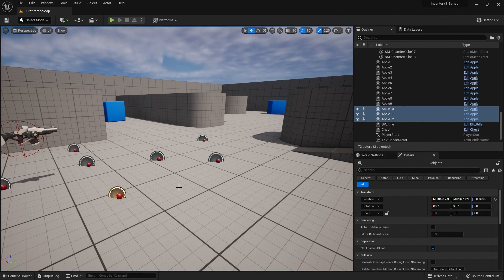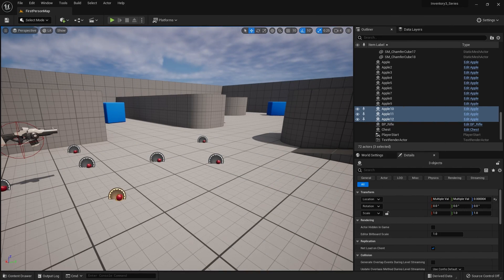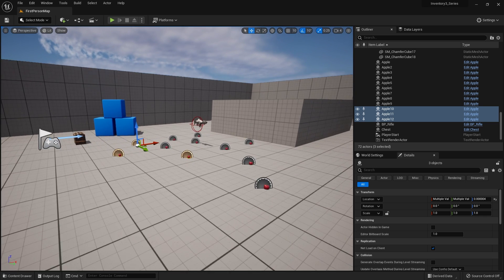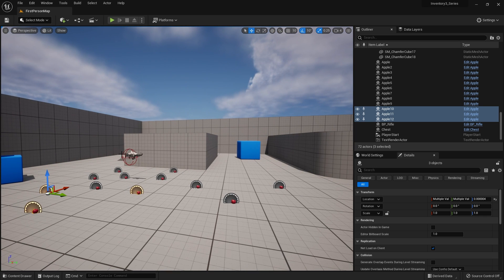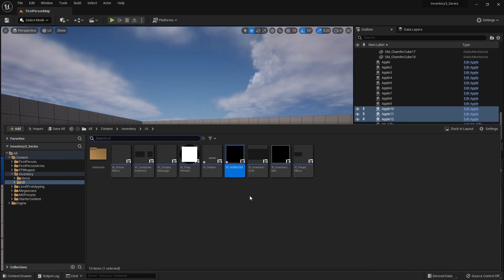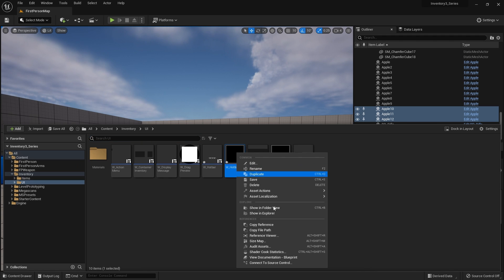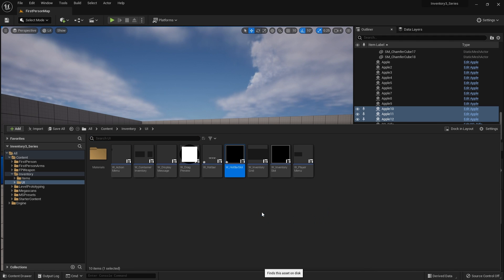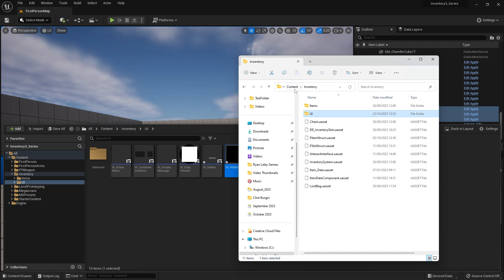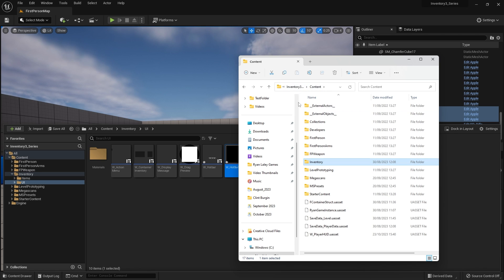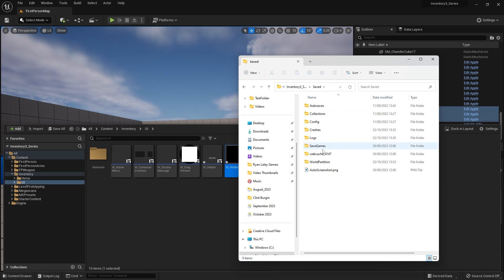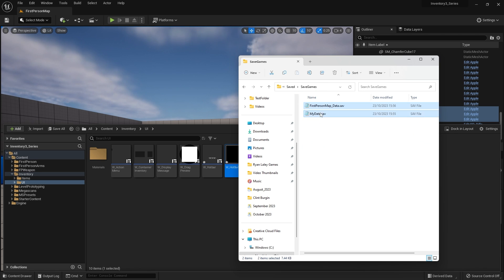Welcome back to our hotbar part of the inventory series. I'm going to reset my save file because it's getting corrupted as we're changing loads of things. So I'm going to go into the explorer and go back till I get to the project folder, go to saved, save games and then delete this stuff here.